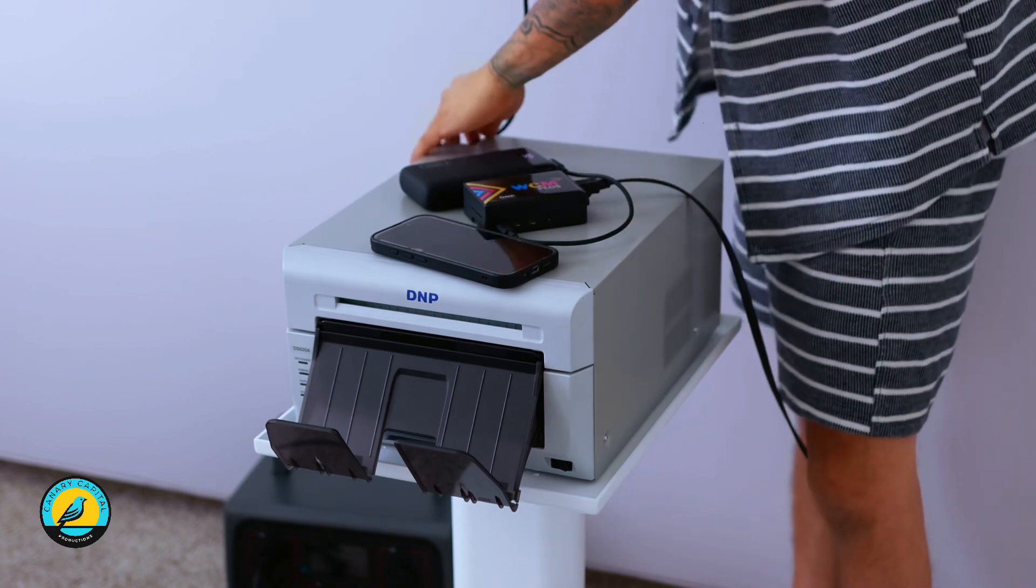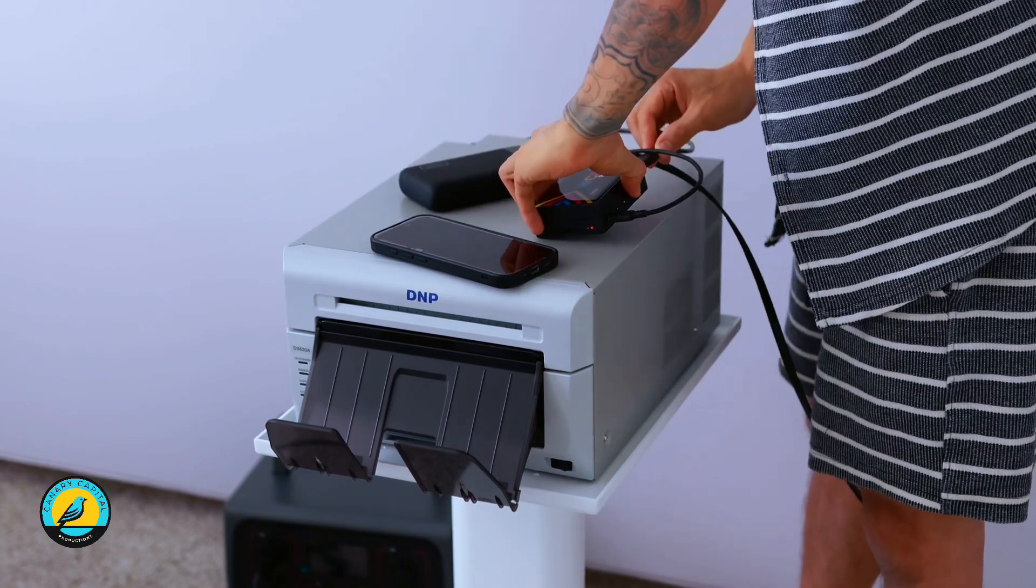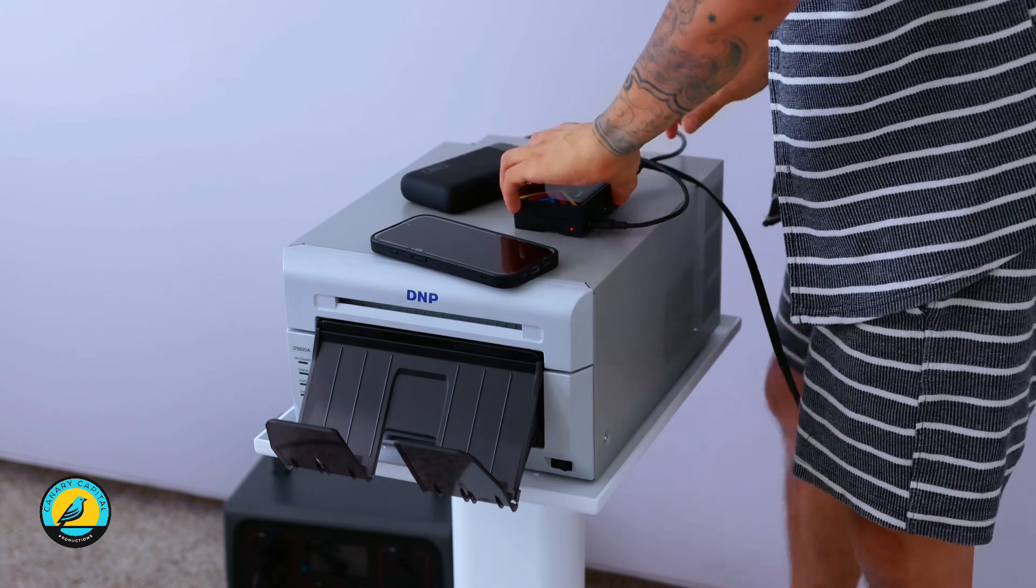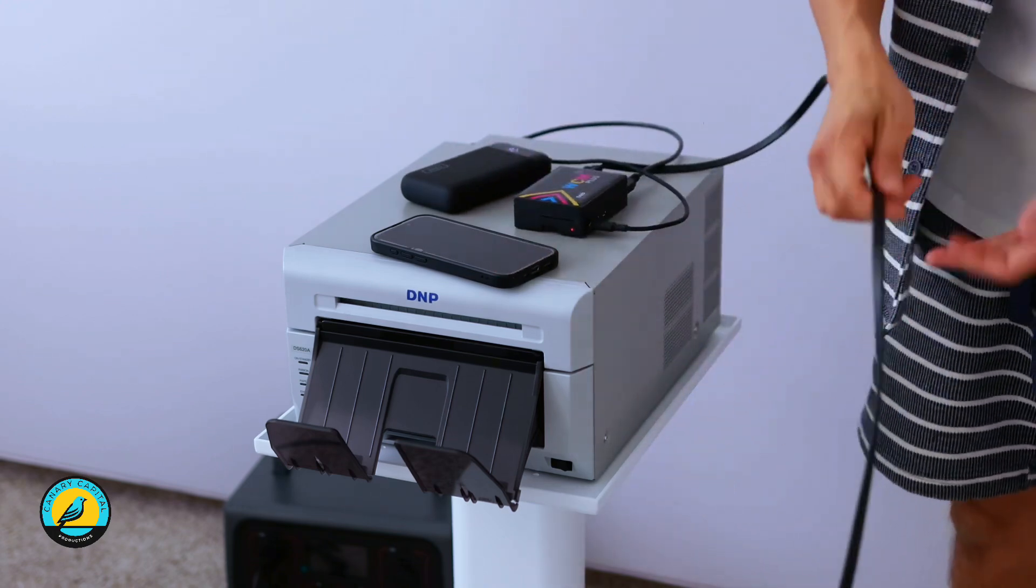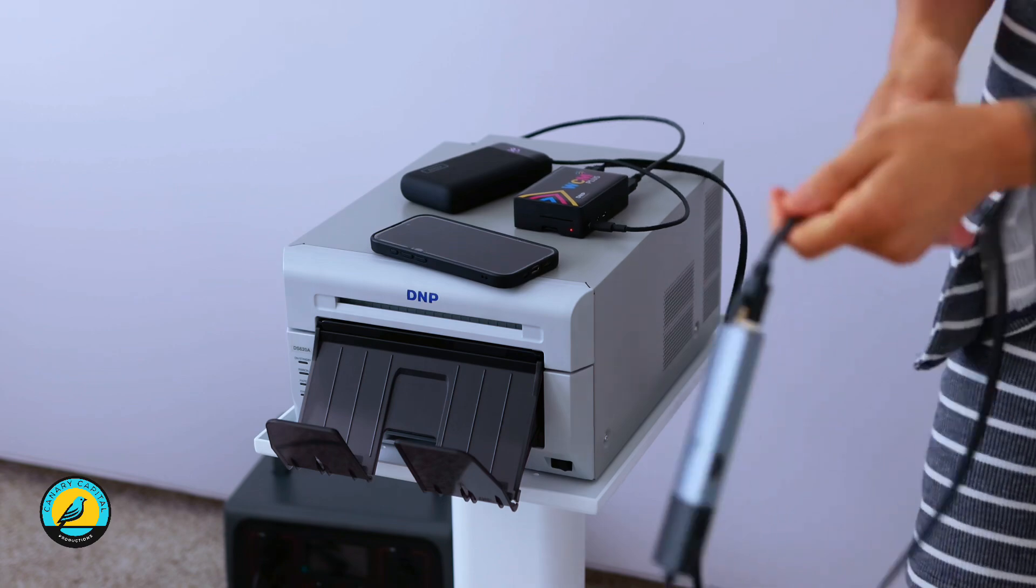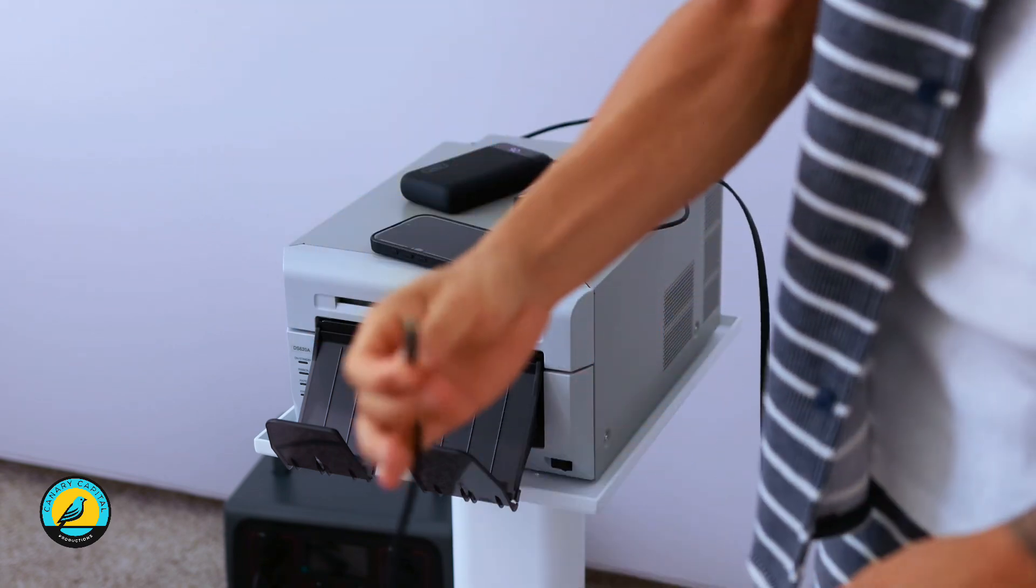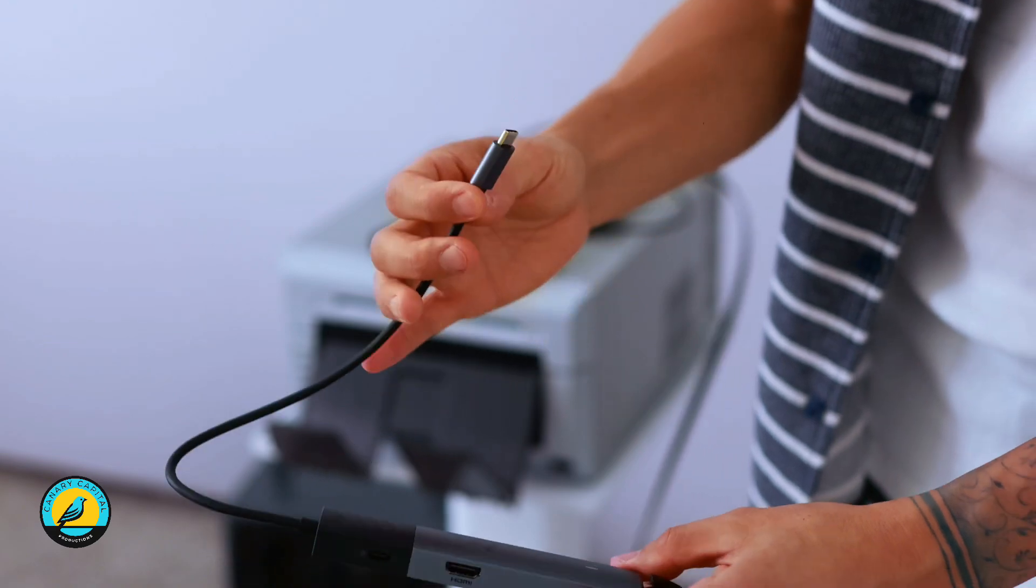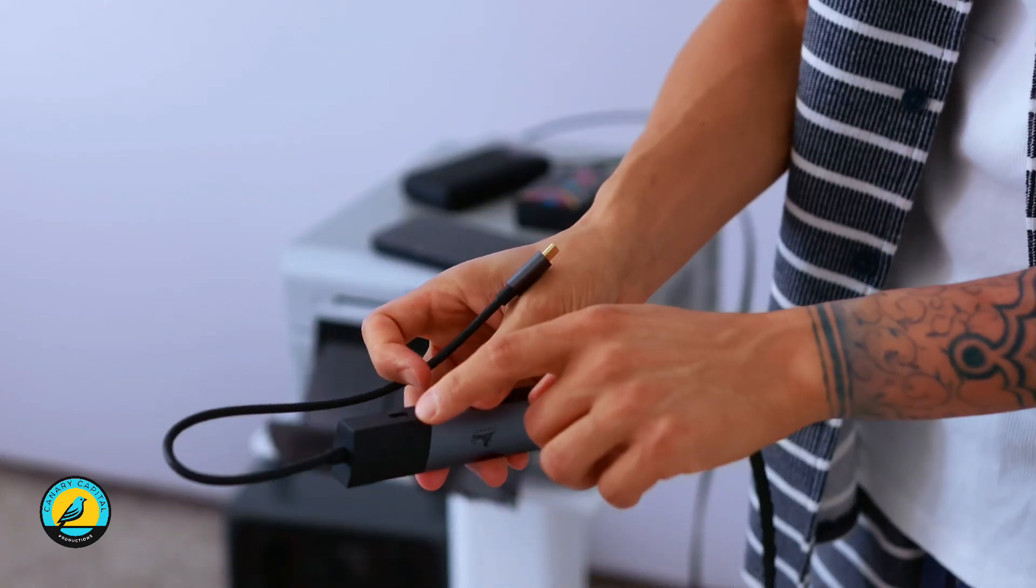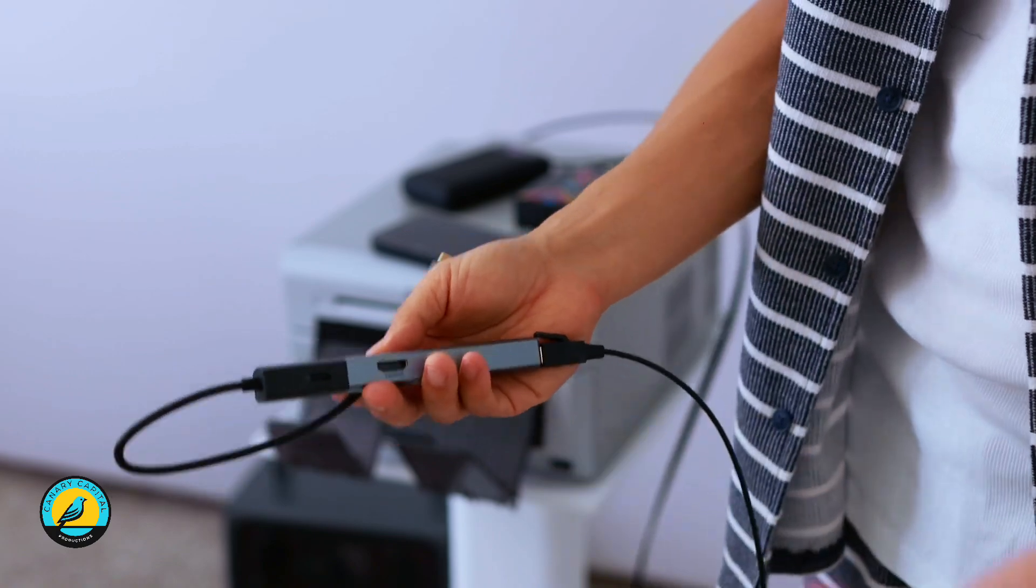Now what we want is to connect this to the iPad, and we also want to connect the camera to one of these side ends as well. Let me show you how that's going to look.